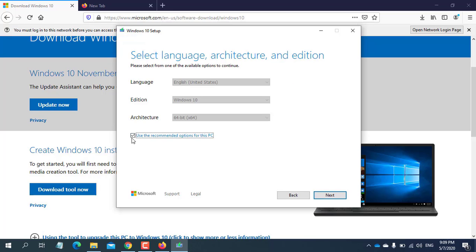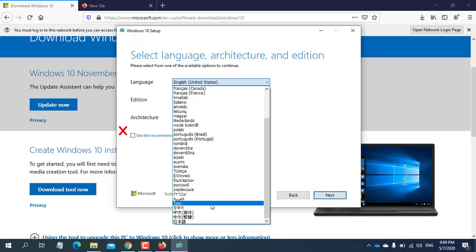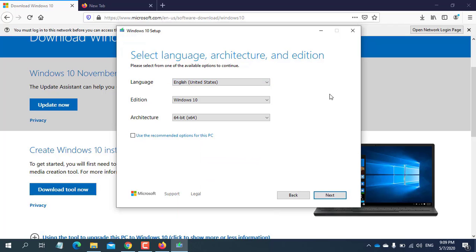From this window, you can choose your preferred language by unchecking use the recommended for this PC. I want to download the English version and 64-bit operating system, so I chose the default option and click next.